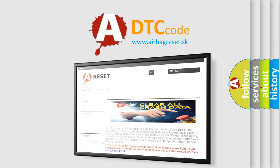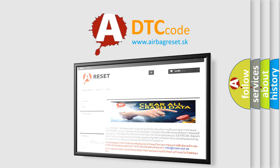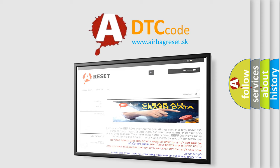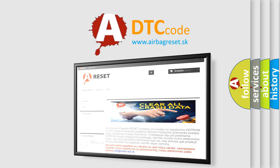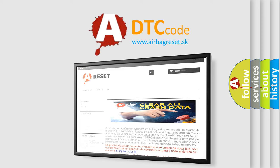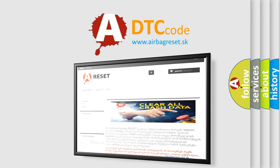The Airbag Reset website aims to provide information in 52 languages. Thank you for your attention and stay tuned for the next video.